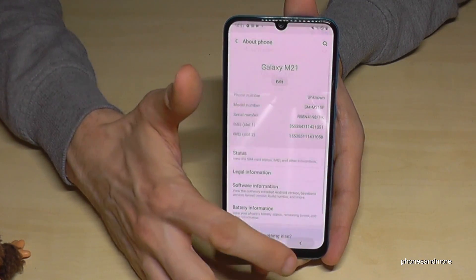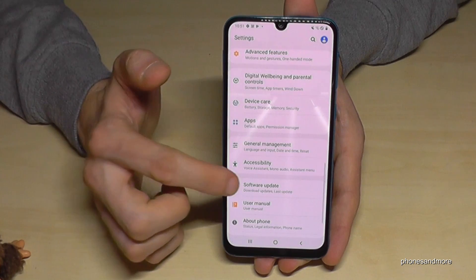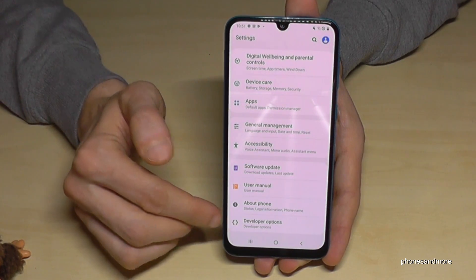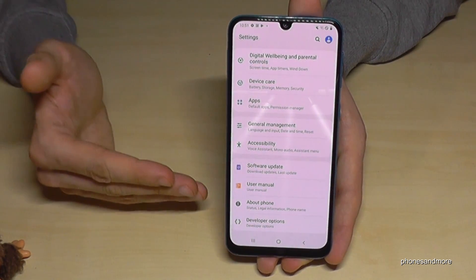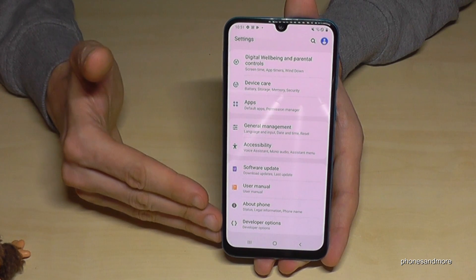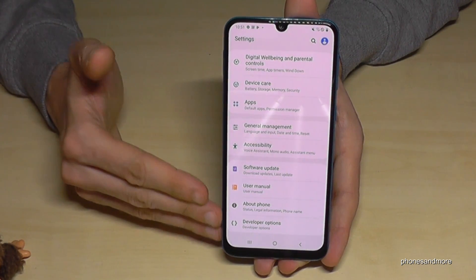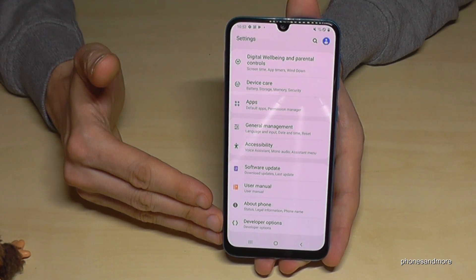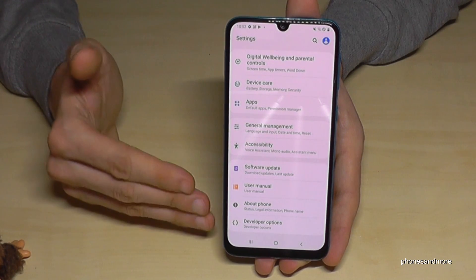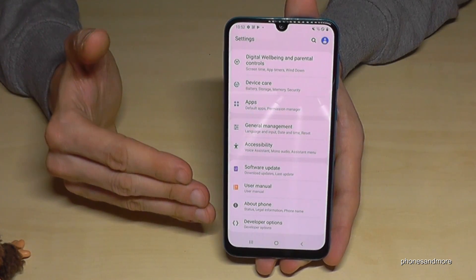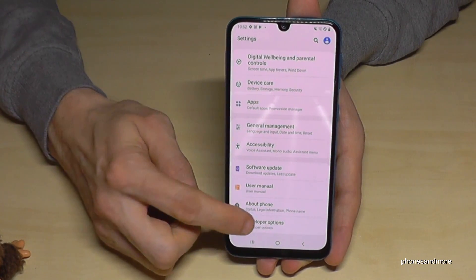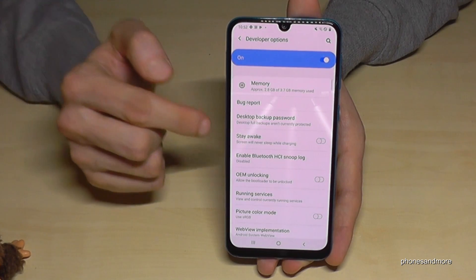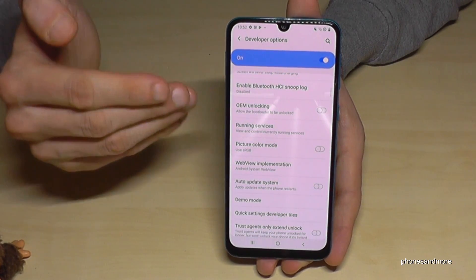If we go back two steps, you can now see the Developer Options below 'About Phone'. On some other devices you may have to look in another place, but usually it is right there below 'About Phone'. Tap it to open it.